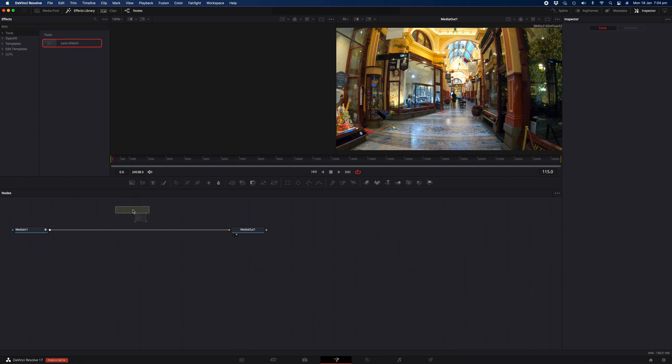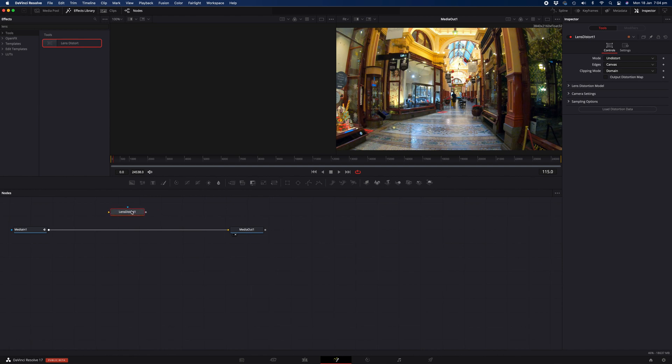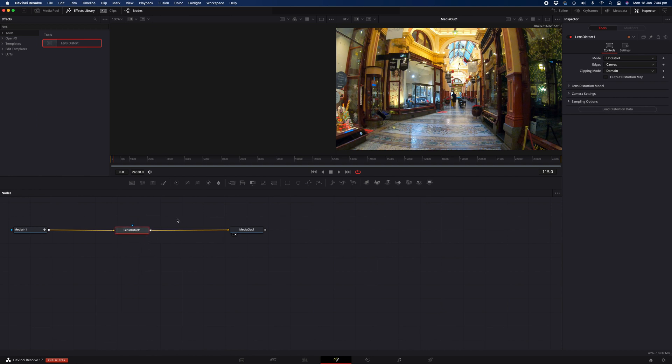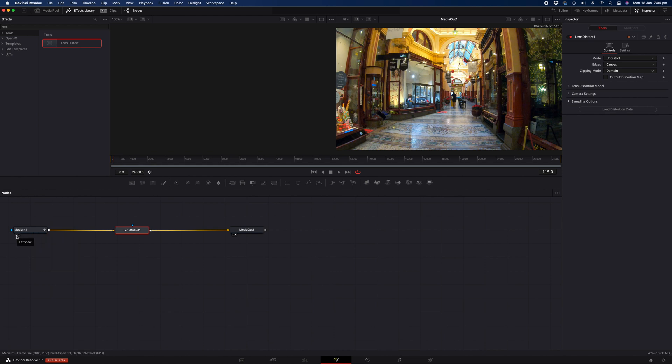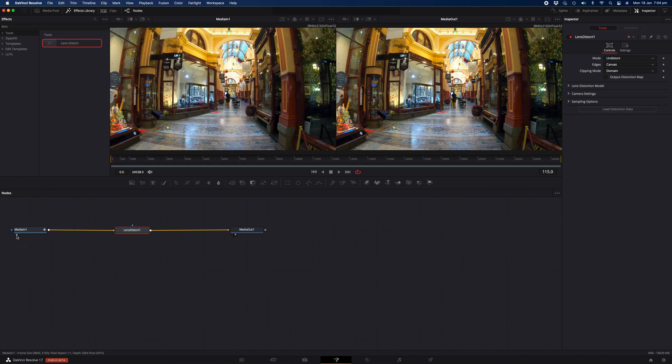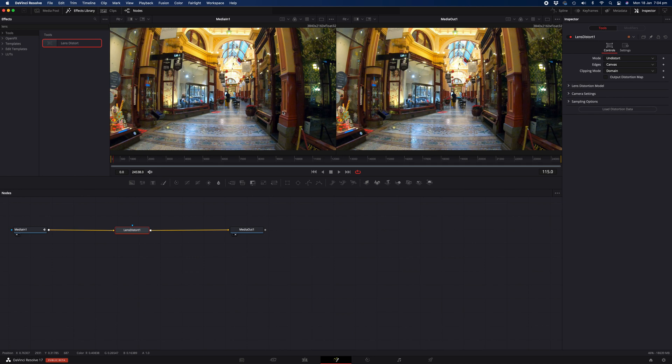If you happen to drag it onto the nodes section by mistake and you want to get it onto the line so that it's in between the two nodes, simply shift drag it directly onto the line. So the end result is that you have the effect in between the two nodes. Now if you'd like to see the before and after as you're applying the edits, tap on the first dot on the media in node, and that will activate the preview window on the left hand side of the media out window, so that you can see the before and after as you're editing.